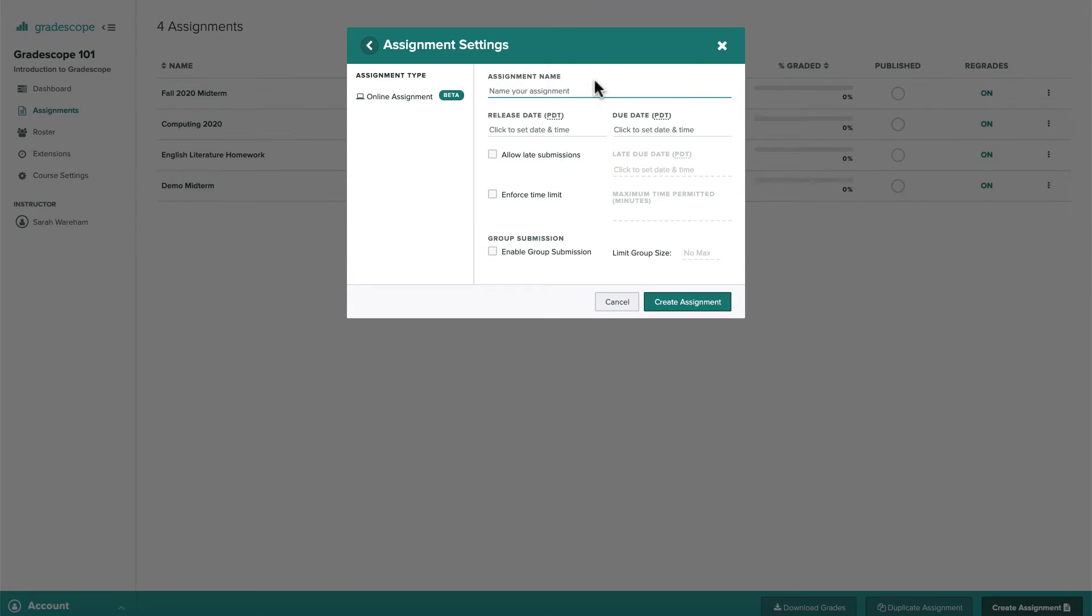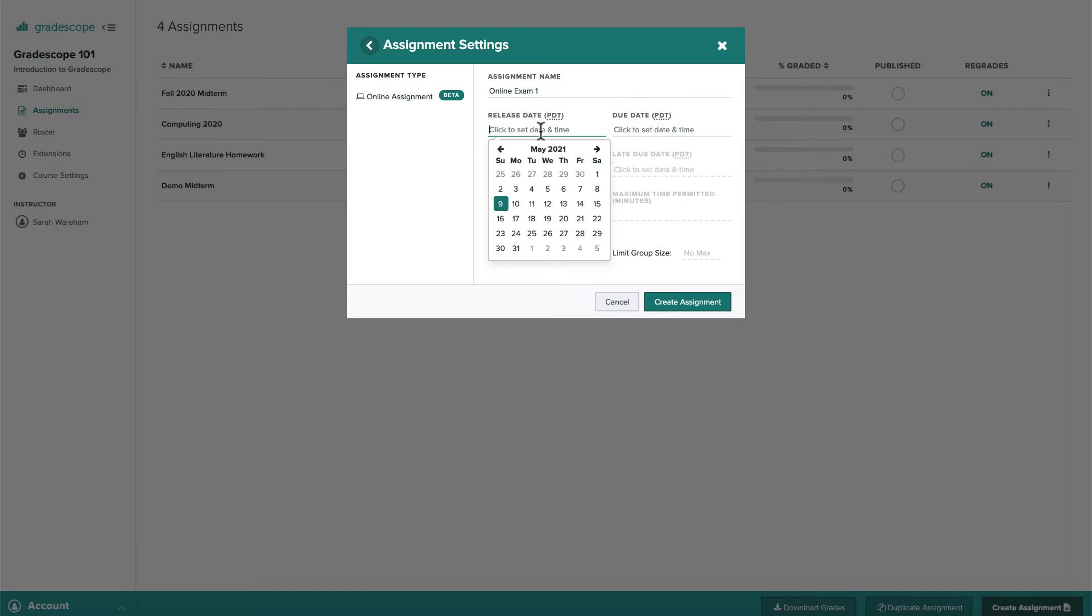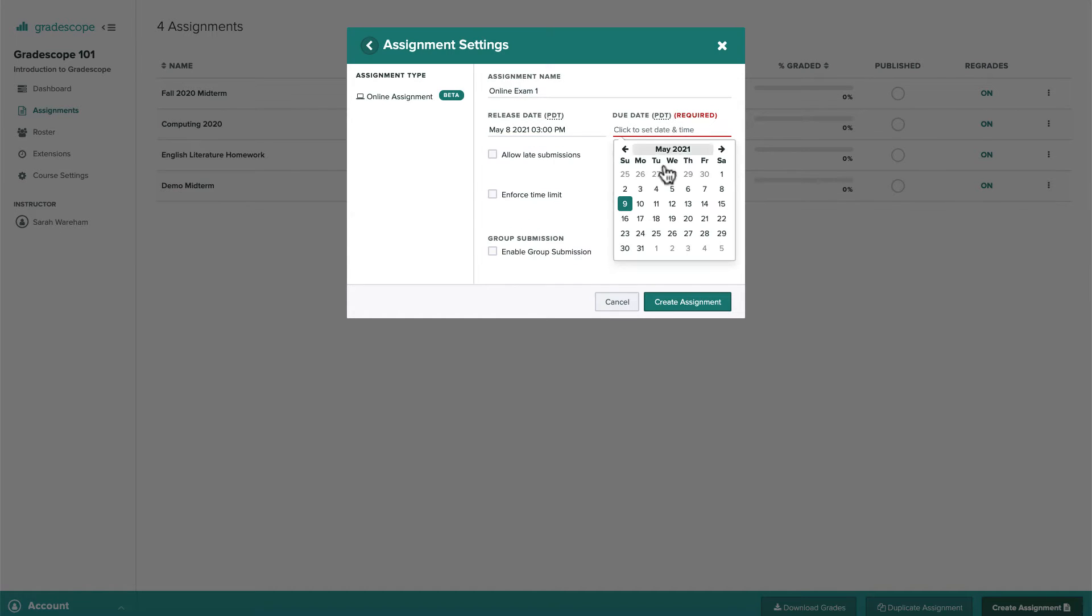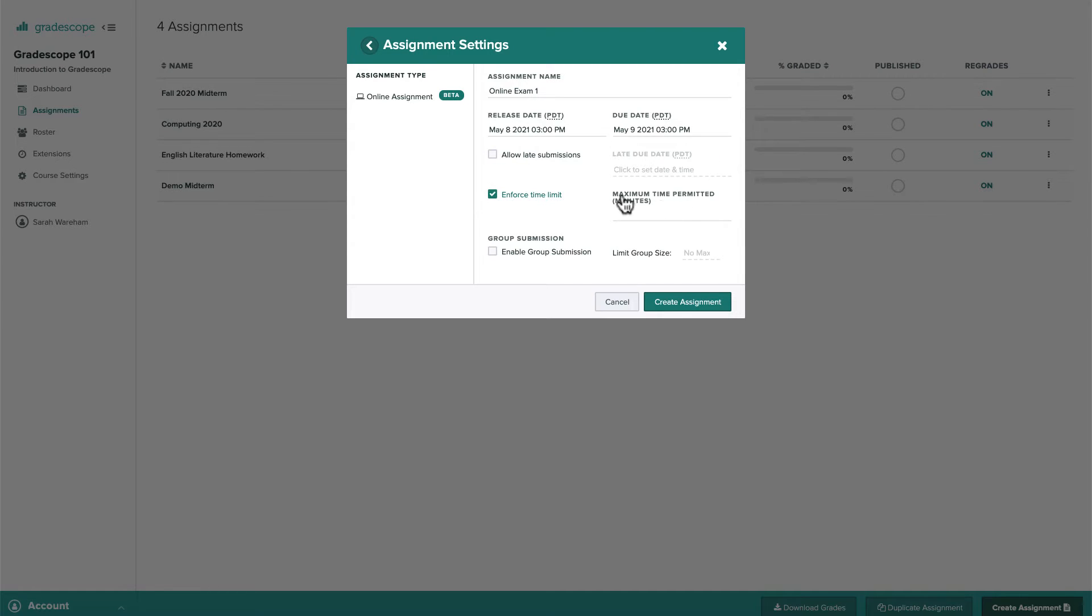For online assignments, first, we need to set a release date when students can start the assignment and a due date when their work must be completed. If we'd like, we can also set a time limit, giving students a set number of minutes to complete the assignment from the moment they click start and see the questions. Let's set the release and due date for this online assignment so that it's available to students for 24 hours and set a time limit that gives students 60 minutes to complete the assignment within that 24-hour window.